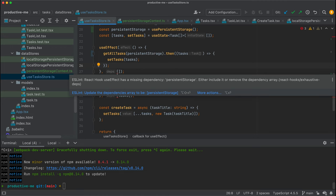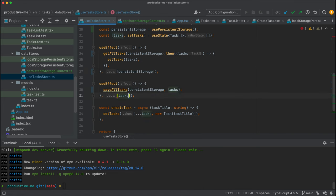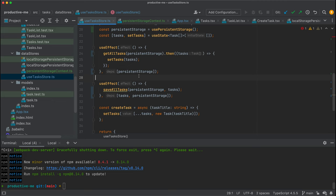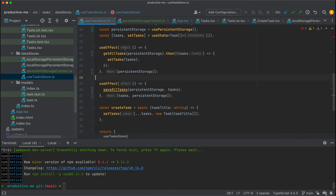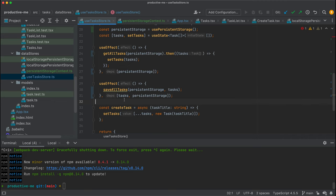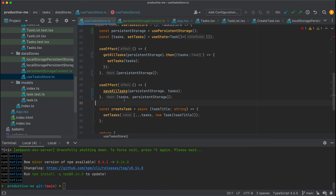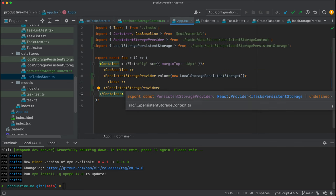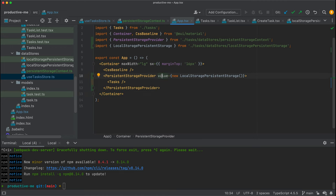The hooks here start complaining that there's a missing dependency on the persistent storage. To comply, we'll make sure we pass the dependencies. It's important to understand that these hooks will run whenever this dependency changes. If this dependency is a piece of state that is always changing, it can trigger a lot of useEffect hooks and unwanted side effects. But here we are using the useEffect to inject dependencies, and this is not going to change very often.